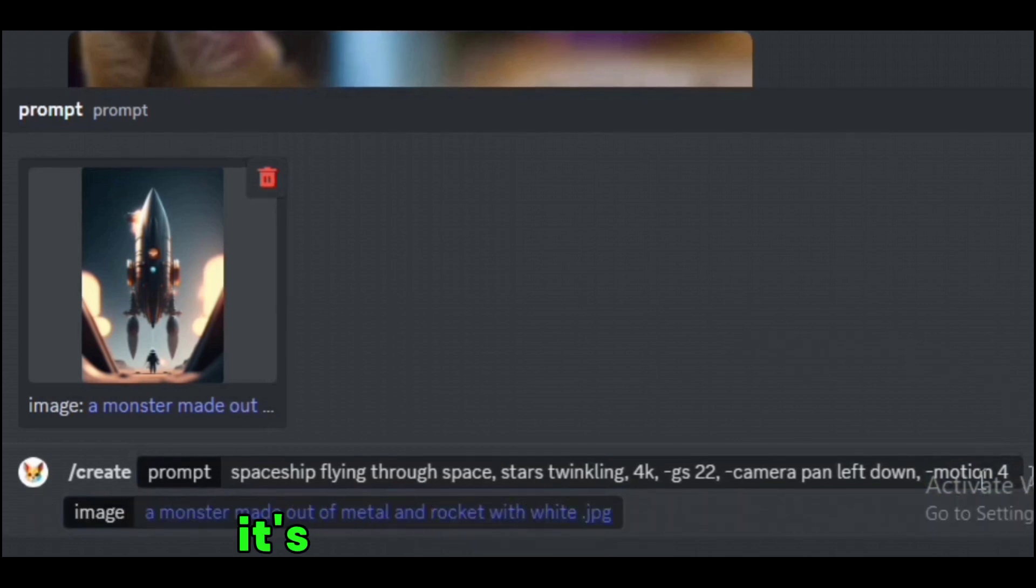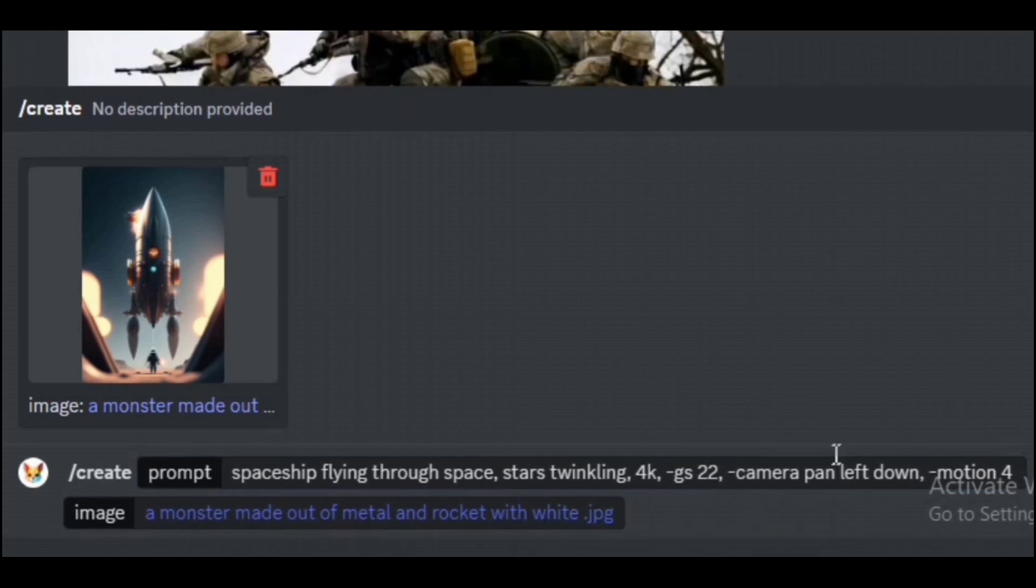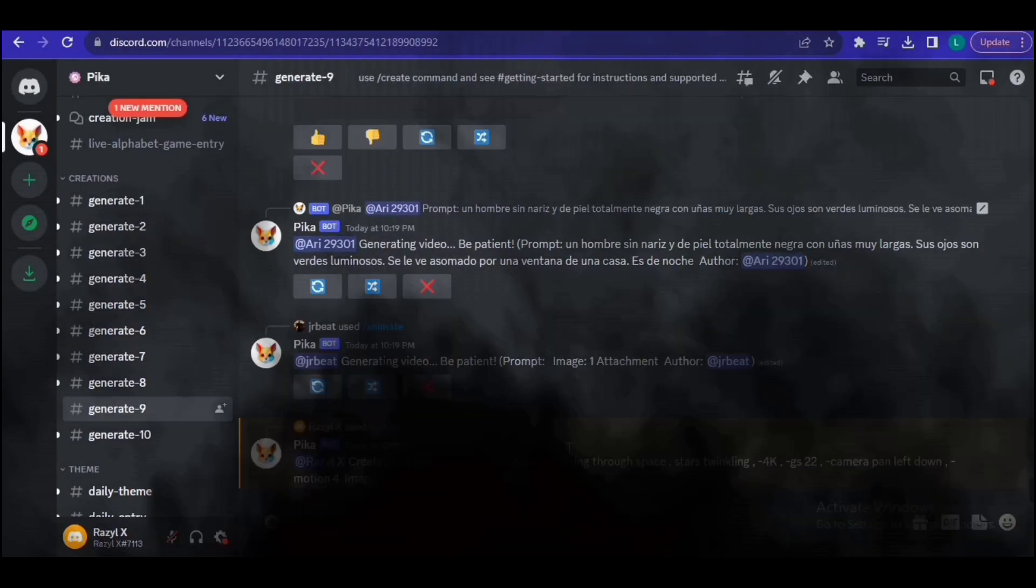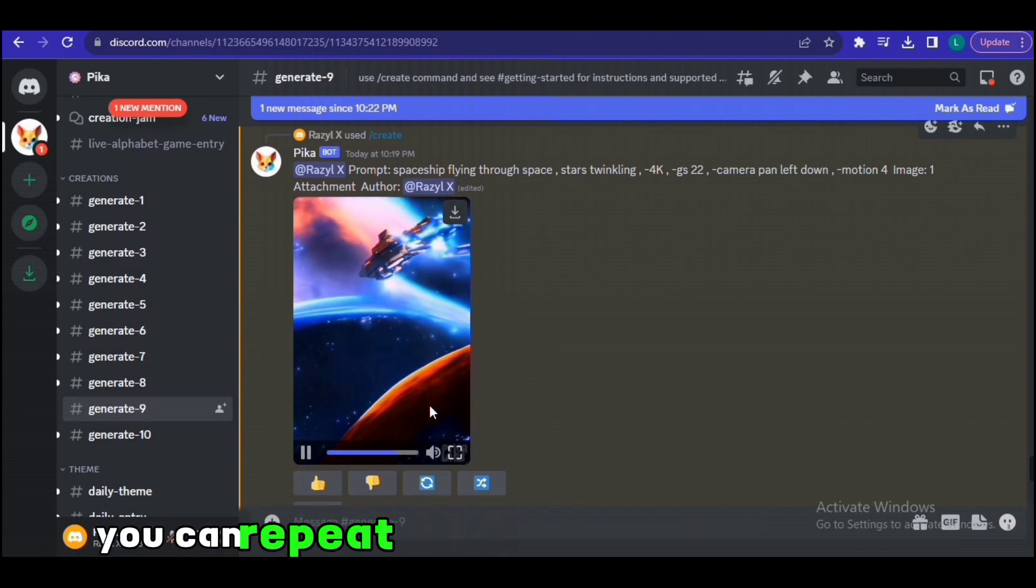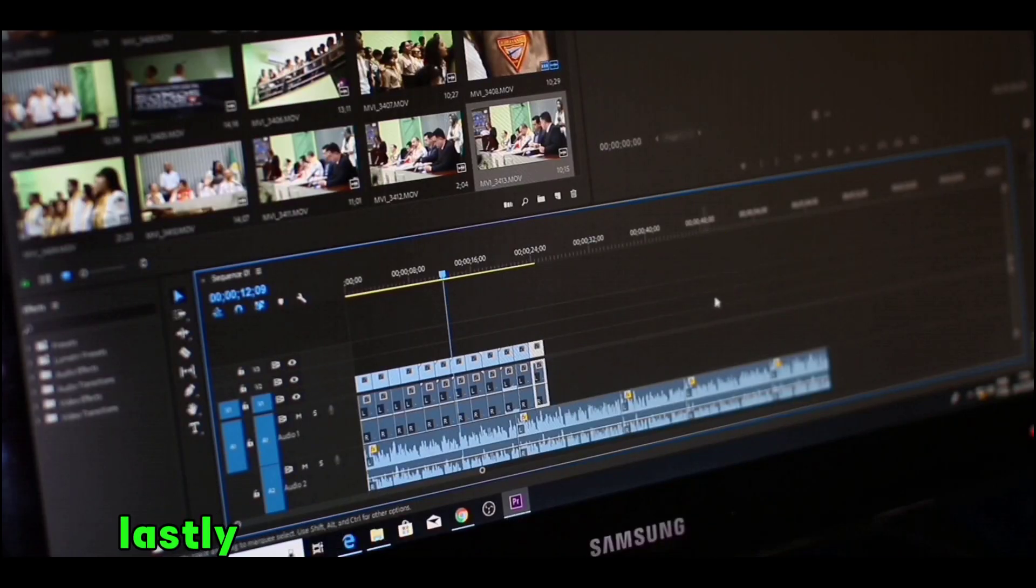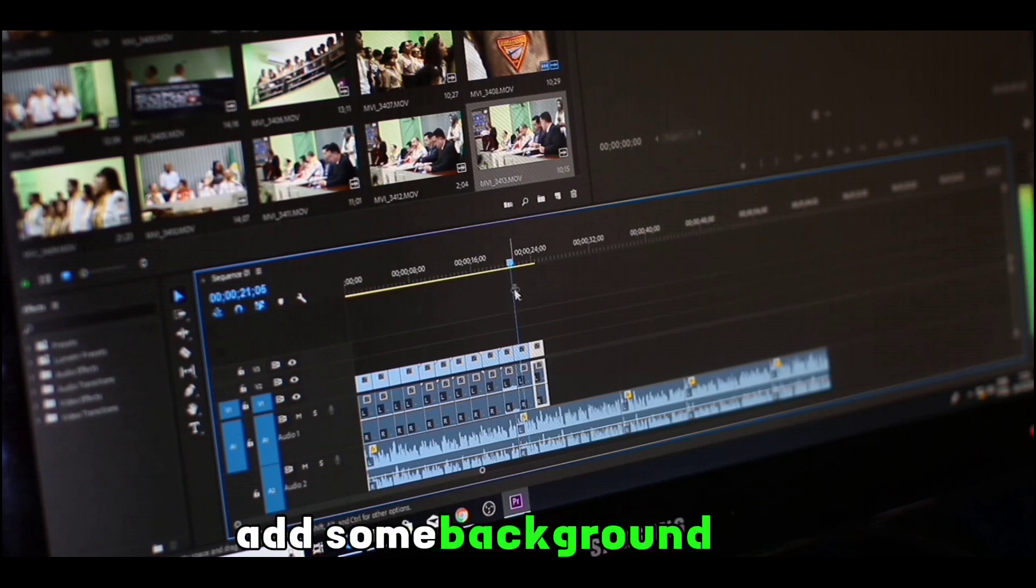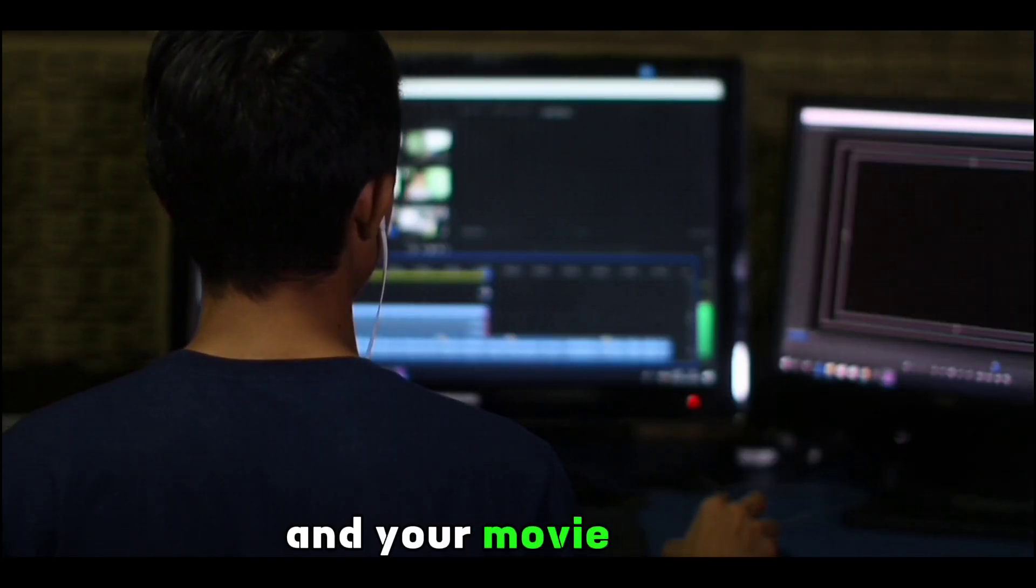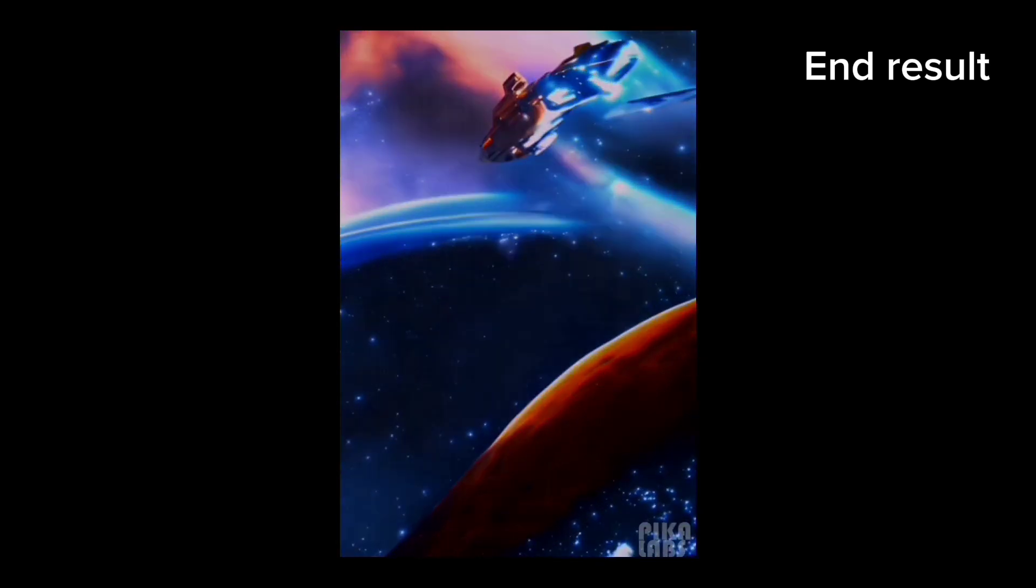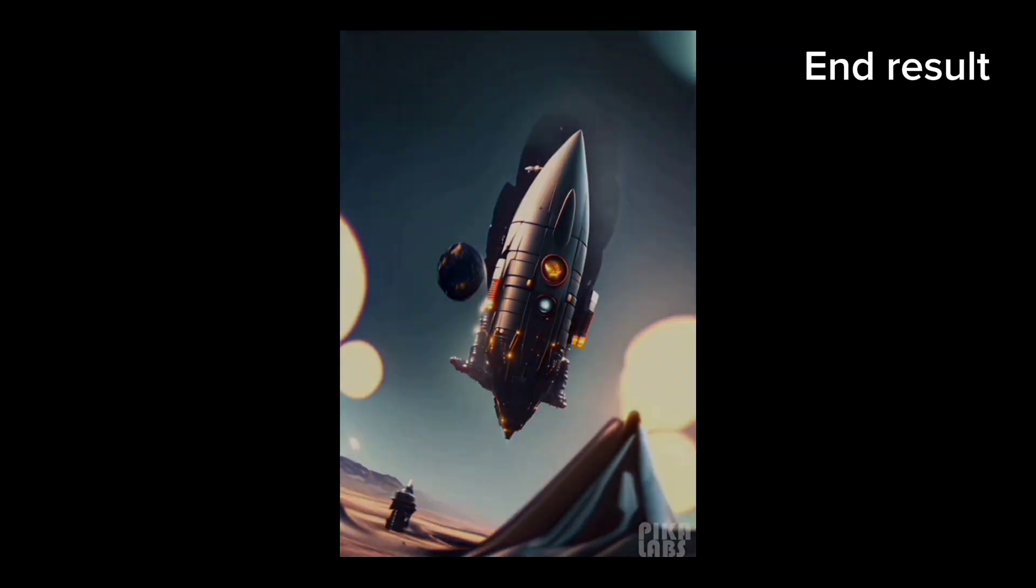Now press enter and wait for Pika Labs to generate our video. After it is generated, you can repeat the process for other AI images and generate their videos. Lastly, put those videos in a video editor, add some background music, the AI voiceover, and your movie is ready. In a world where the boundaries of space are about to be shattered, humanity embarks on a voyage to the unknown.